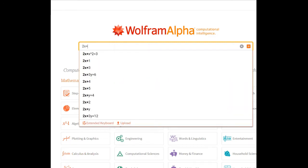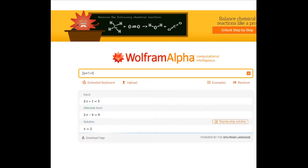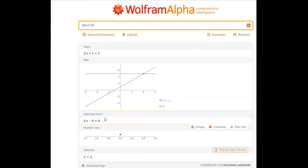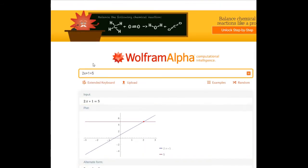If I write '2x + 1 = 5', it will try to solve for me and find the value of x. It gives the solution: x equals 2.